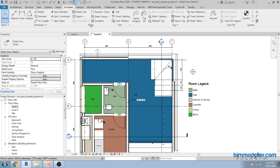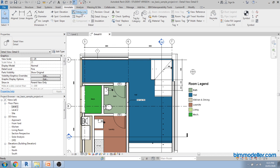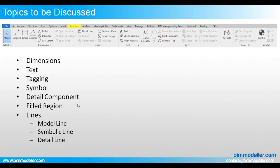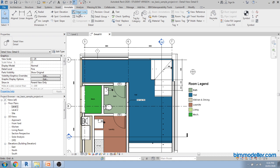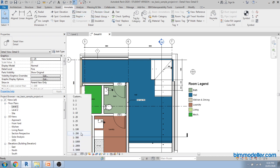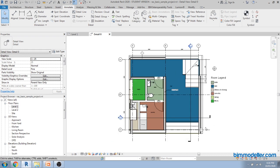Detail components are also required in detailing options — you can load your detail component family and place it wherever needed. There are three different line types available: model line, symbolic line, and detail line. The model line is visible in 3D views. The detail line is only visible in the specific view where it was created and cannot be seen in 3D. The symbolic line is similar to the detail line but varies based on the view scale, while the detail line does not vary based on scale.